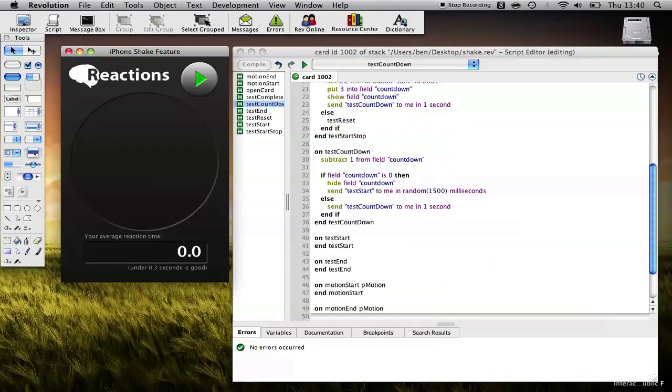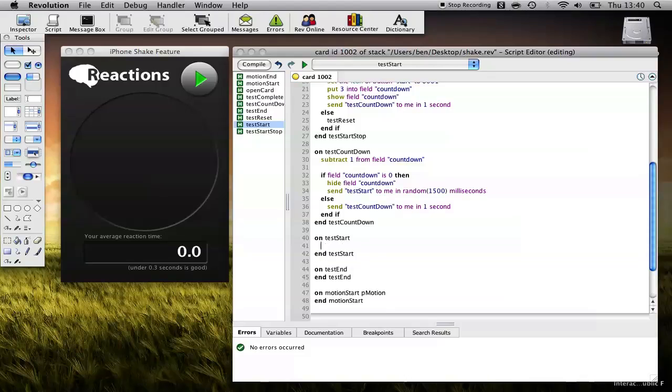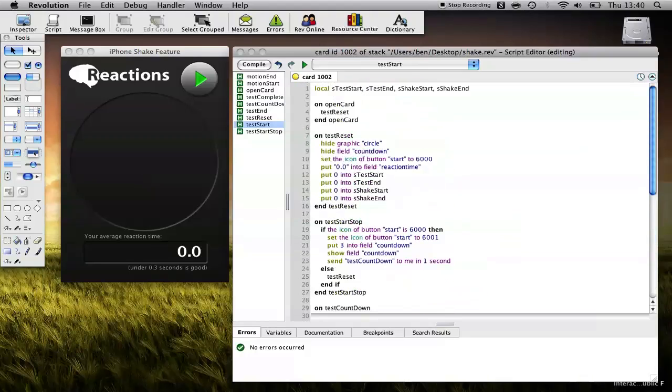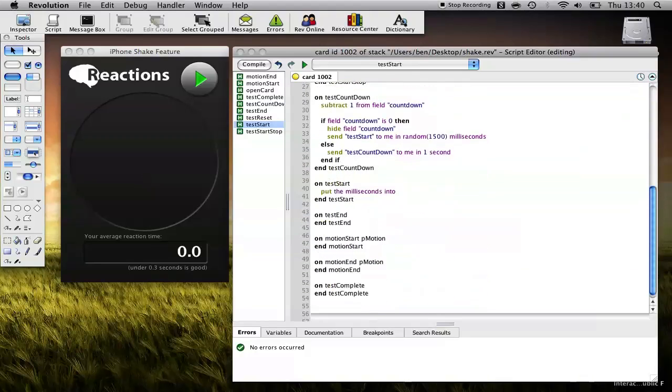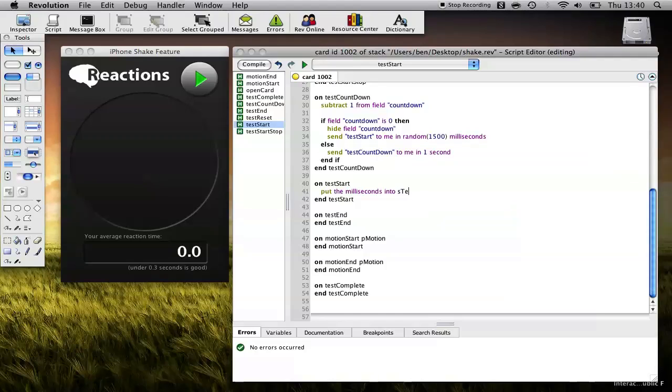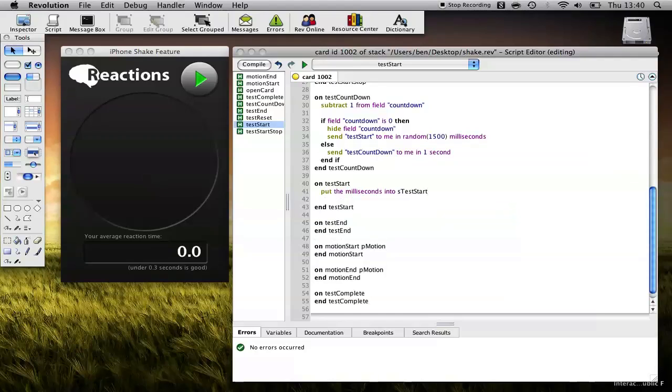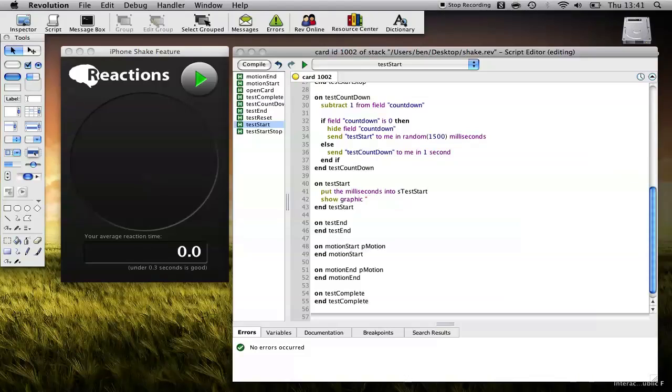Okay, so let's move on to Test Start. What do we want to do when we start our test? Well, firstly, we want to record the milliseconds when we start the test. So put the milliseconds into, and we called it sTestStart. Start. We also want to show the circle. So we'll go Show Graphic Circle.